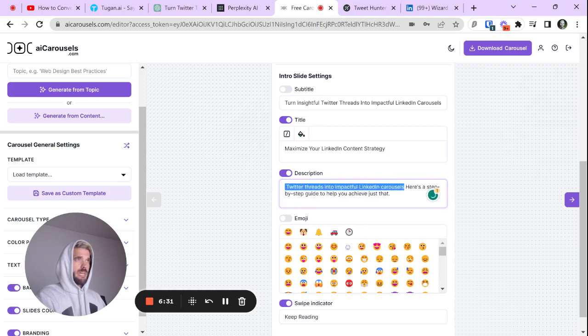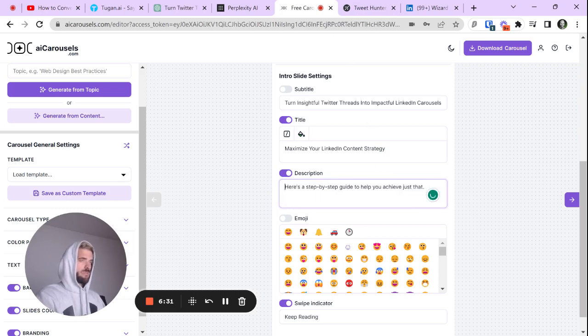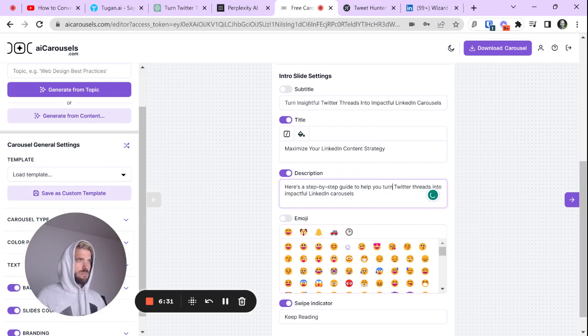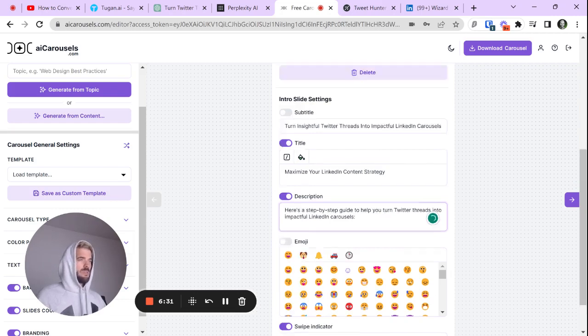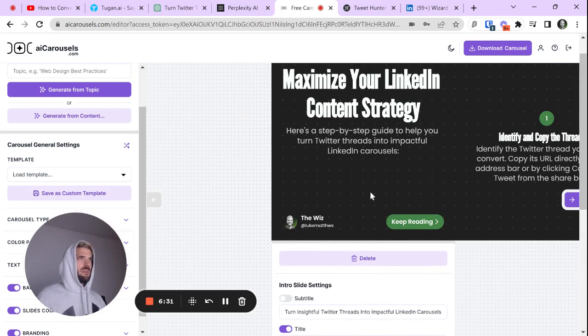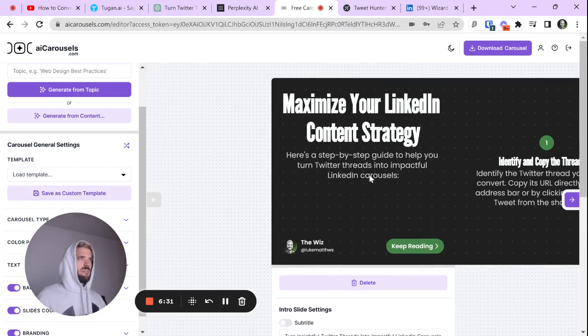Again, the thing with AI is you always have to tweak it, right? It's just getting it close, where you can do it a lot easier to help you turn Twitter threads into... Do I want to leave it a little bit impactful in there? Okay. So, it's looking a little vanilla.